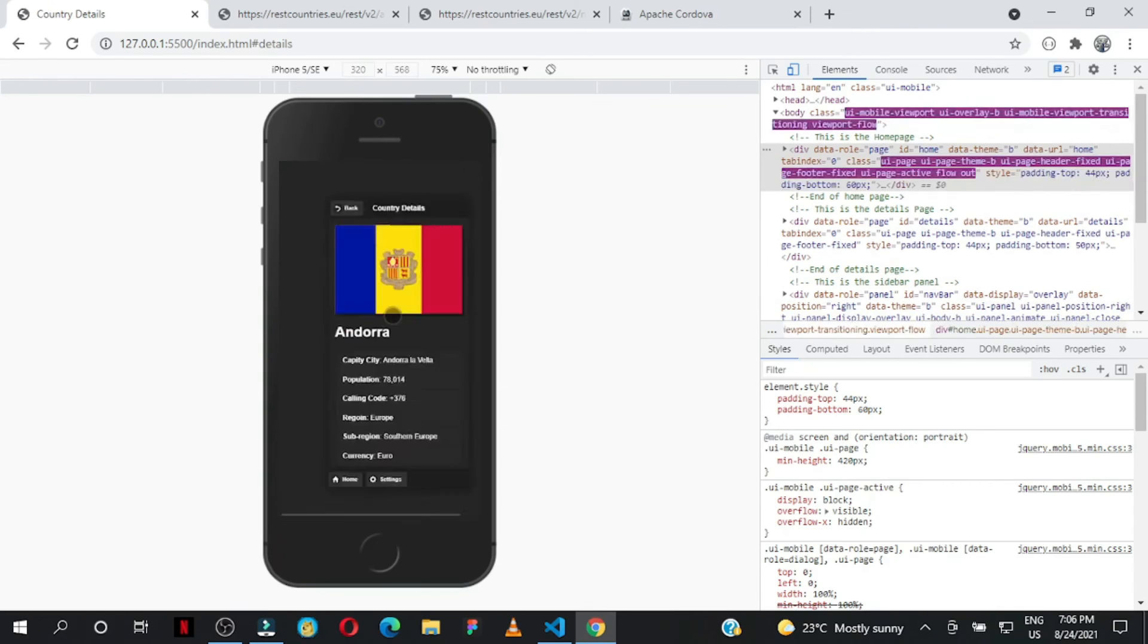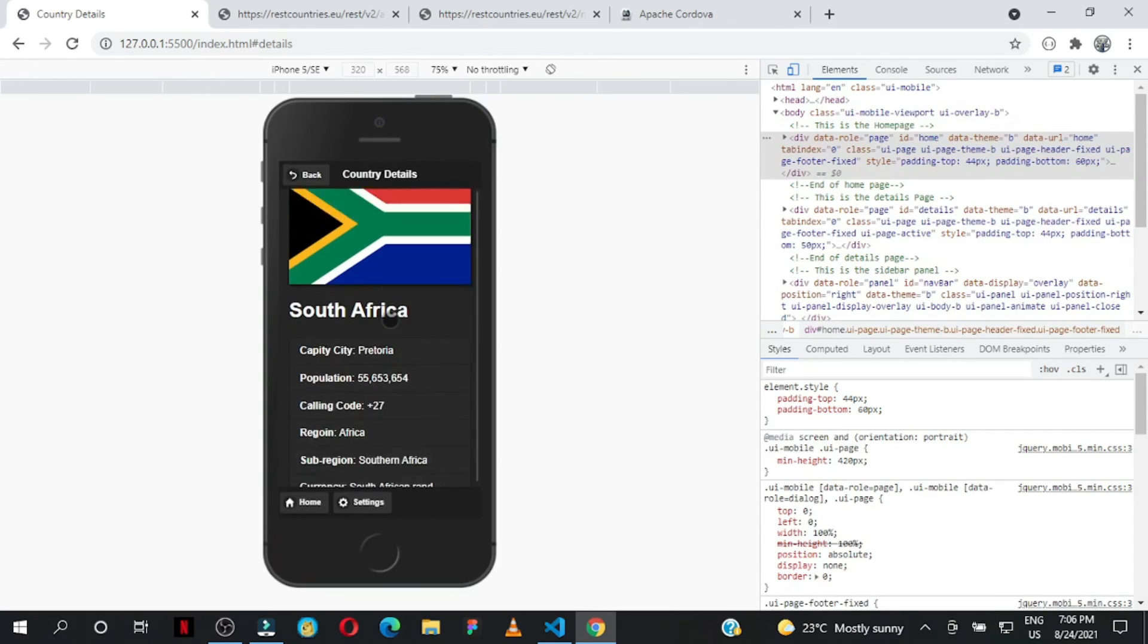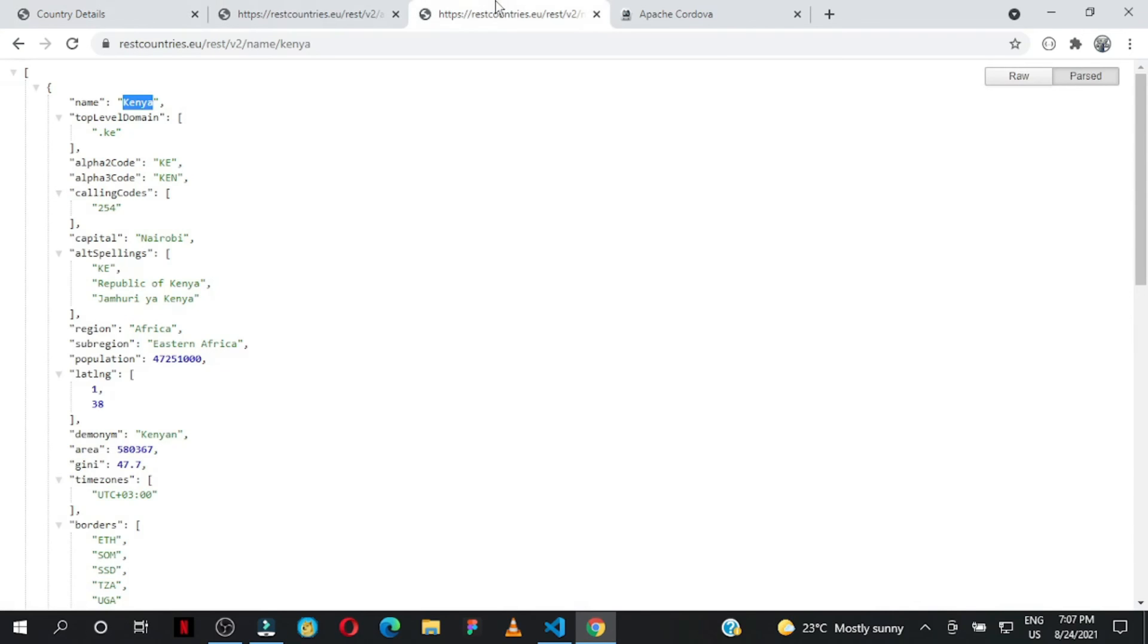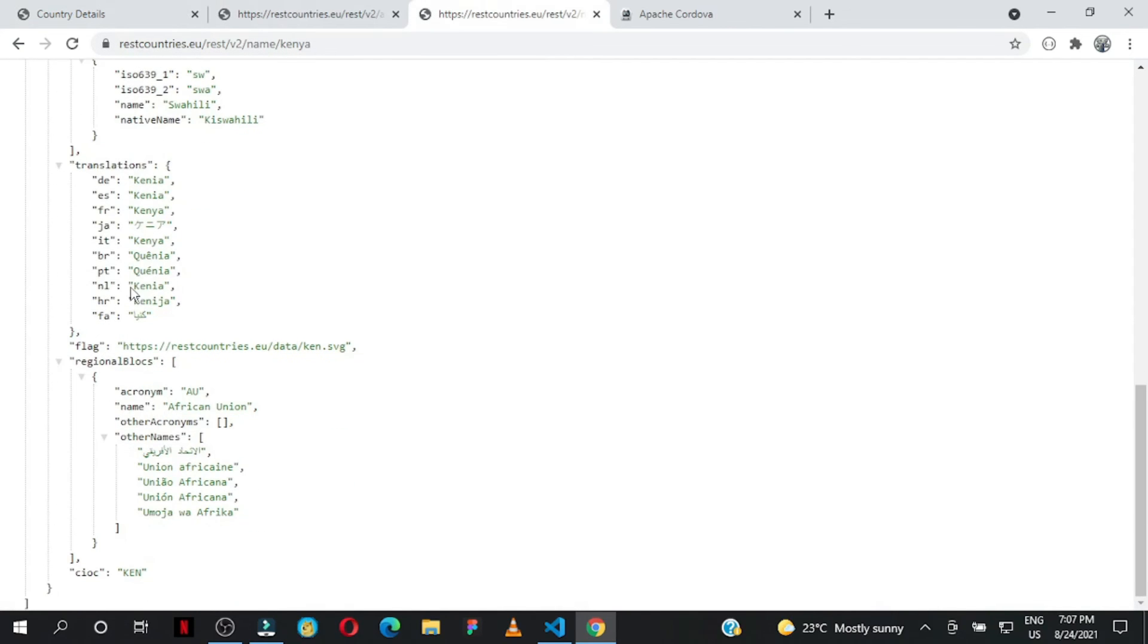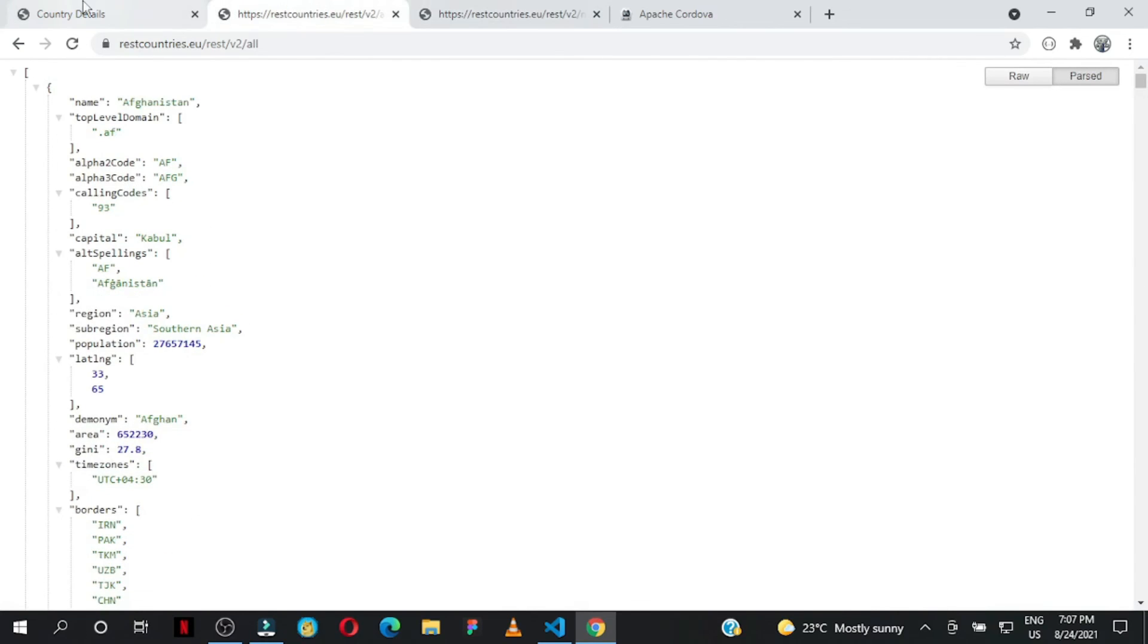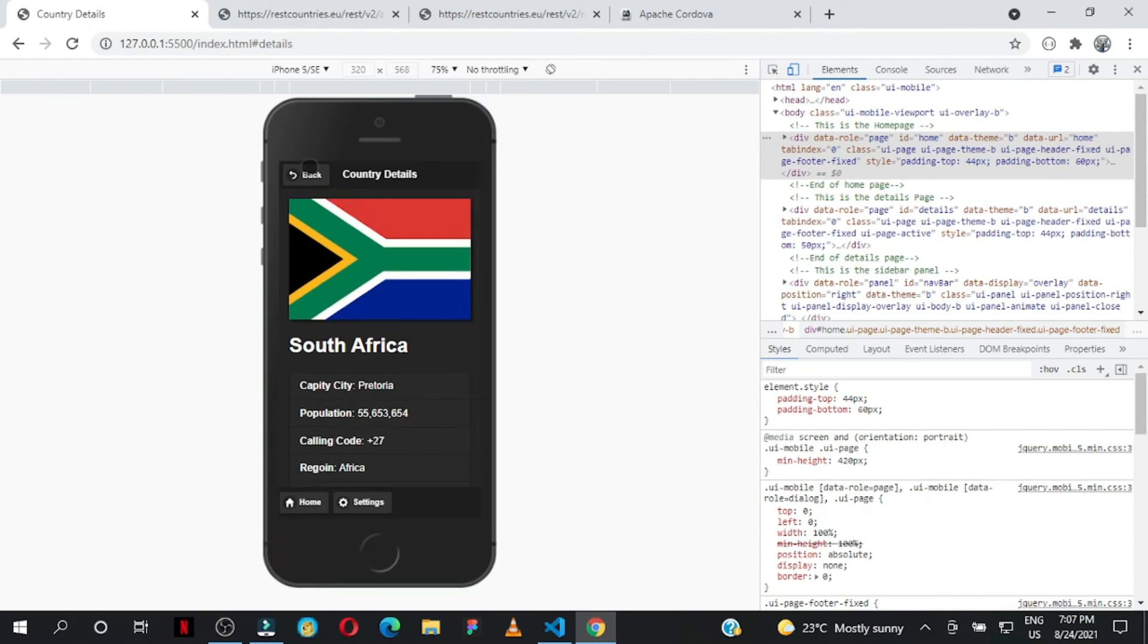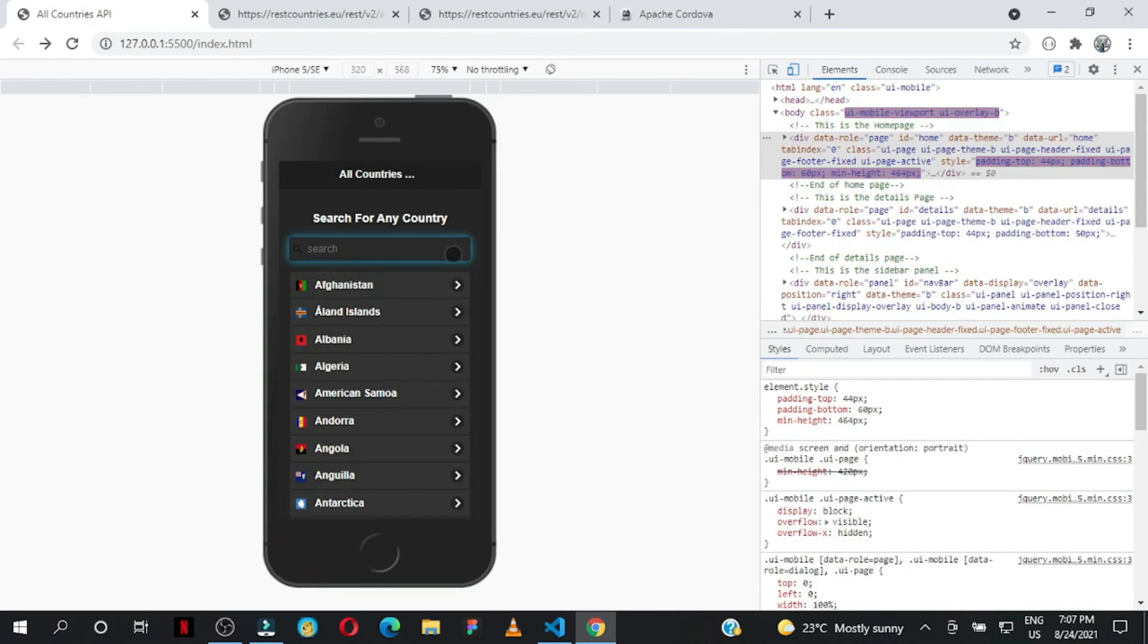See what you can come up with. Here we're showing capital city, population, calling code, region, sub-region, and currencies. The API gives you many options, but I just wanted to show you a preview of what's possible.